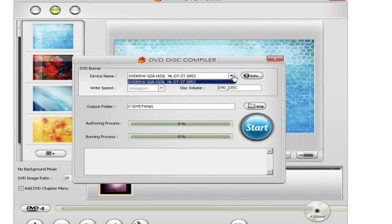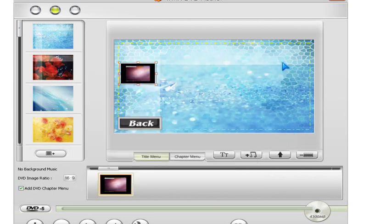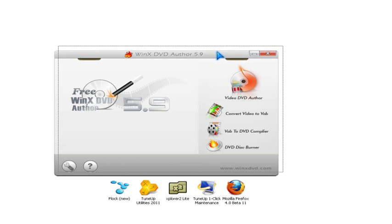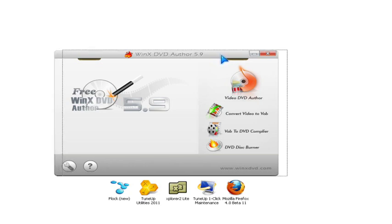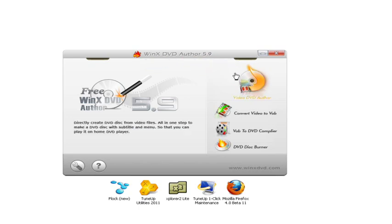You could pick a disc, put it in, and click the start button. Thanks for watching — rate, comment, favorite, and subscribe to this video. And check out WinX DVD Author 5.9. Goodbye.